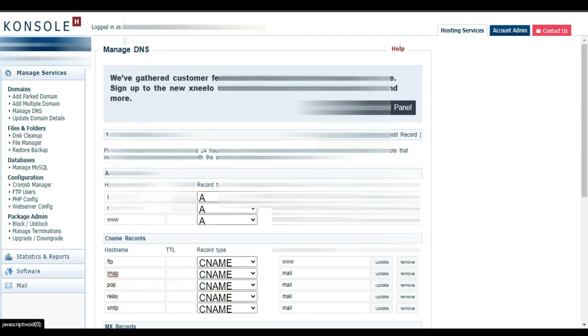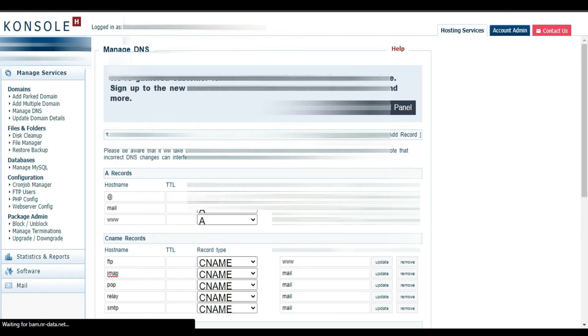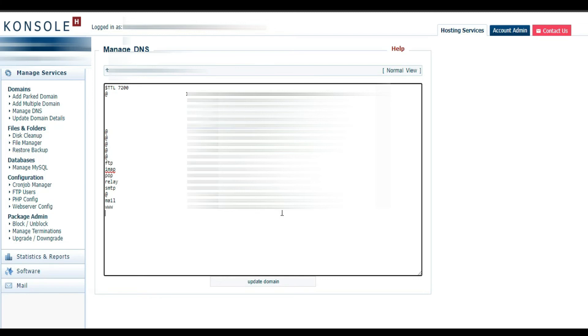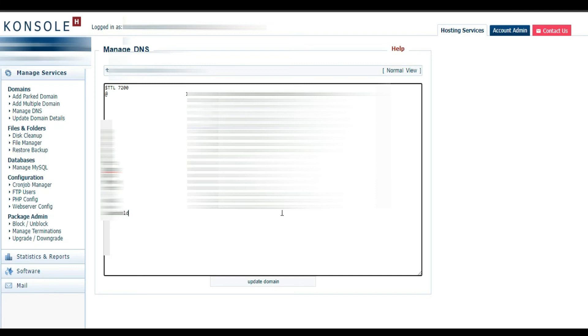So from here you click View Advanced View. You are going down here. I'm gonna give it a name. Here I'm gonna type TXT.